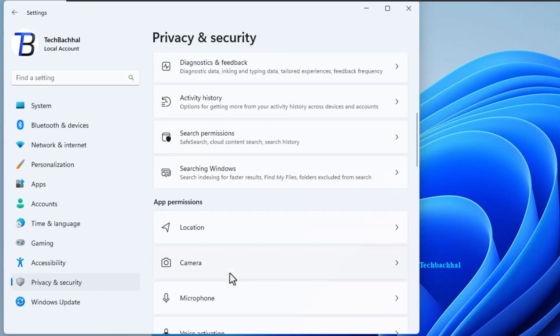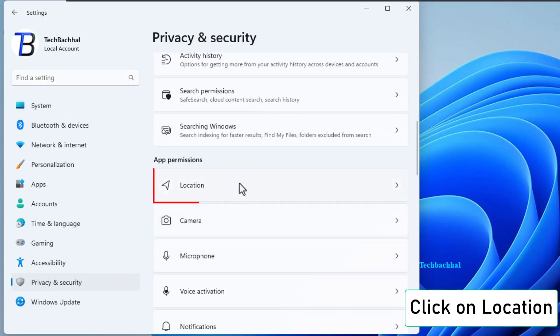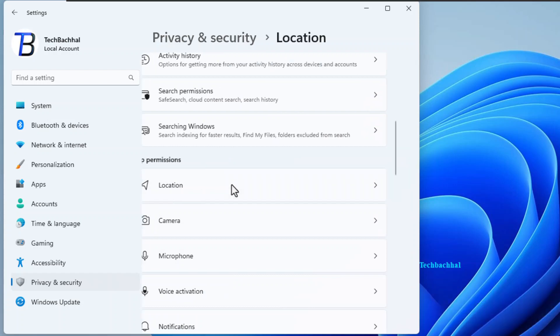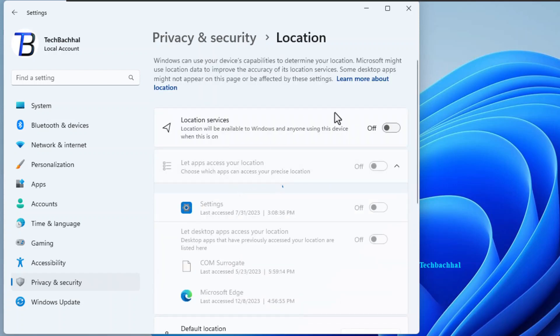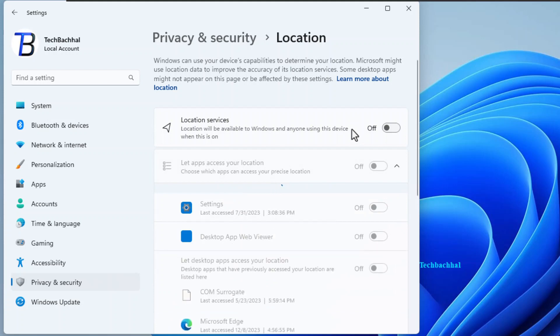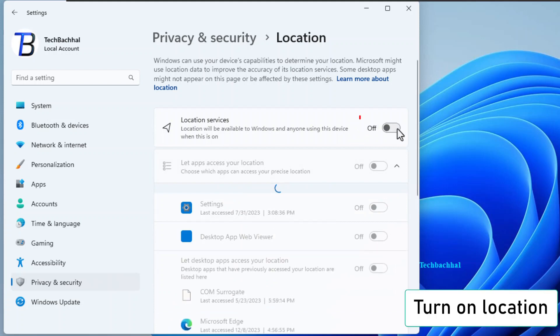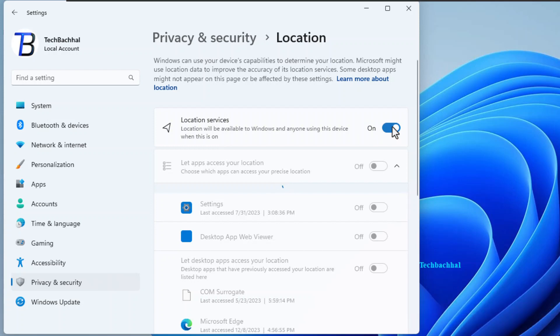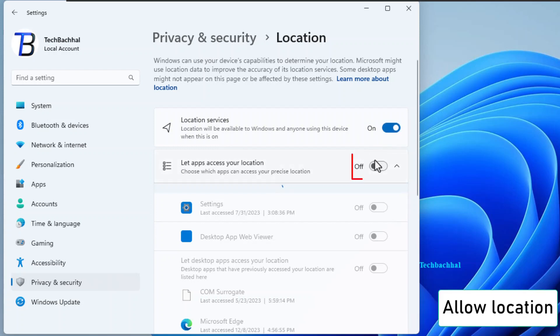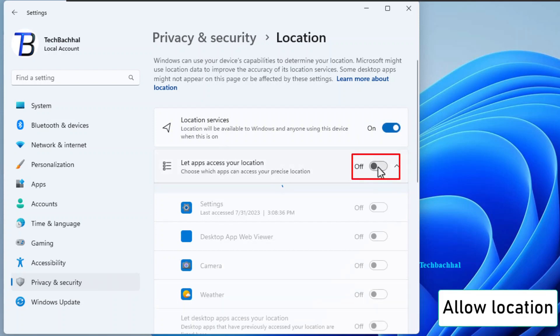Now specifically click on Location. Flip the switch to turn on your location. Don't forget to allow location access.